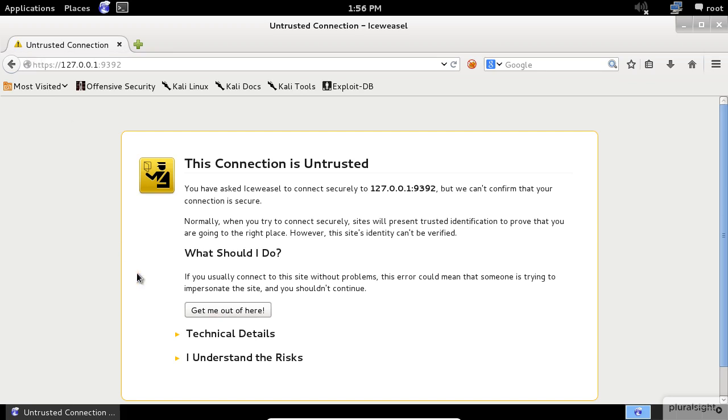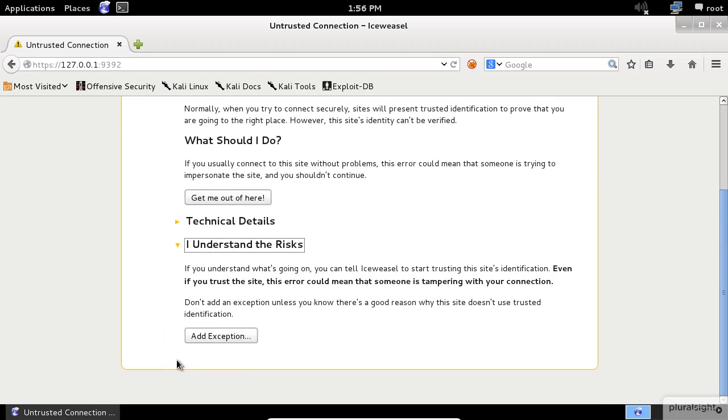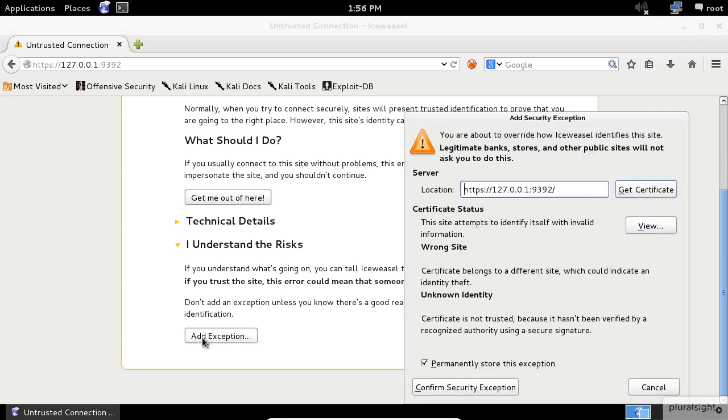Click I understand the risks, scroll down and click on the Add Exception button. In the pop-up, click on Confirm Security Exception button.